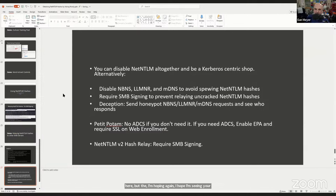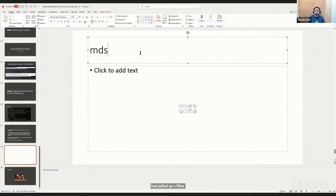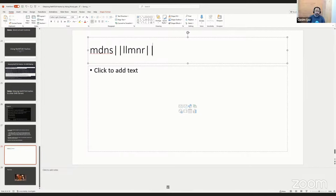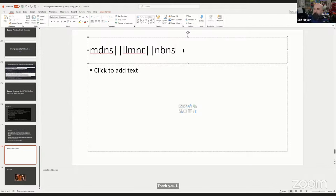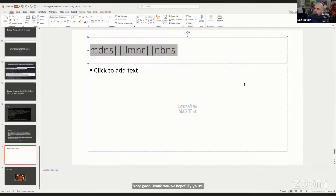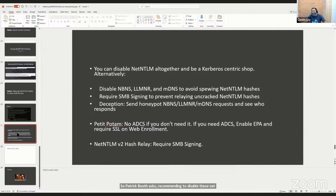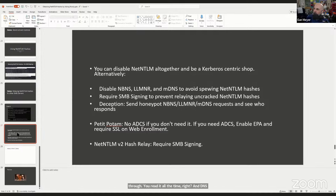The Wireshark display filter shown was for MDNS, LLMNR, and NBNS traffic combined. Recommending disabling NetBIOS, LLMNR, and MDNS is great, but isn't there the reality that orgs cannot because it will break functionality? My opinion: there should only be one authority — DNS. If you start with that and see issues, document those as exceptions in your risk register. If you don't have a risk register, start one. Document why you aren't able to implement the secure hardening technique, which specific hosts are affected, and what the specific reasons are.